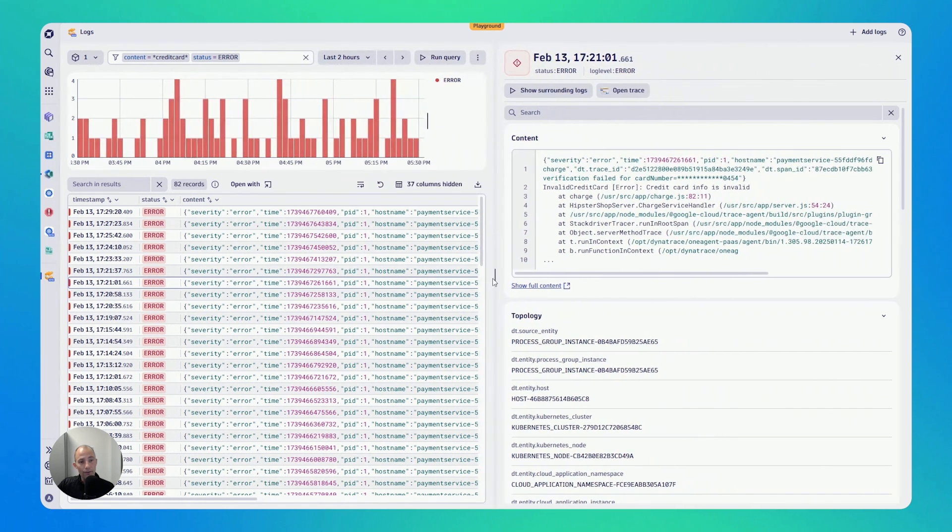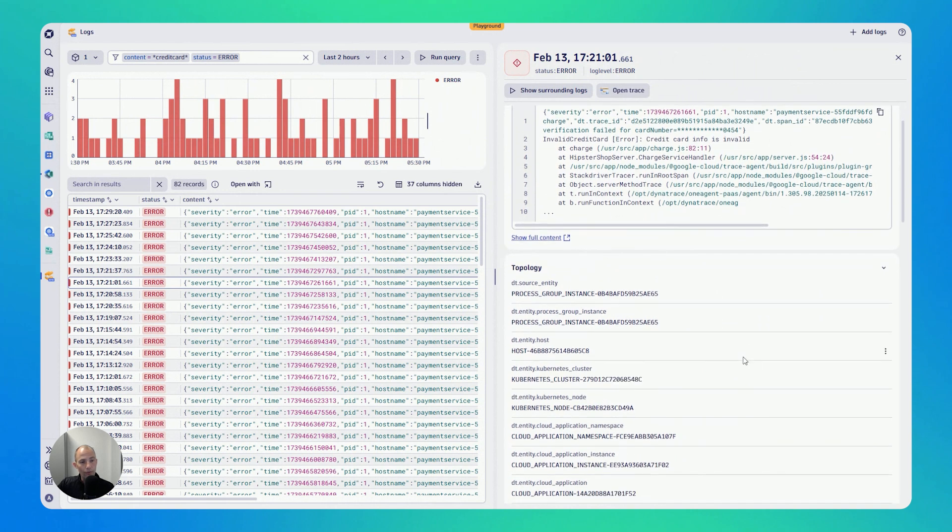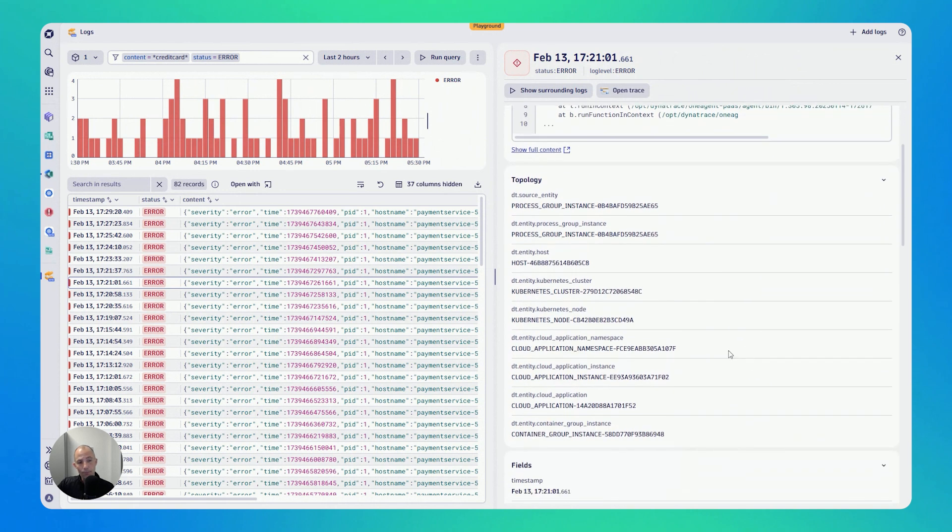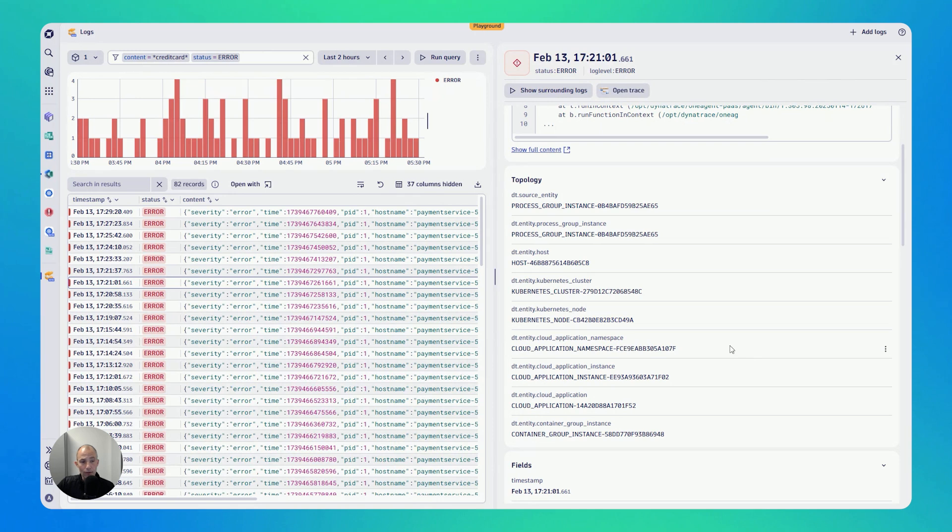I get more details. I get more details about the actual content. I can also scroll down and see the topology information. Every time logs are sent to Dynatrace, we're not only extracting the metadata on the log, but we also enrich it with context from which process does it come from, which host does it come from, which Kubernetes cluster.